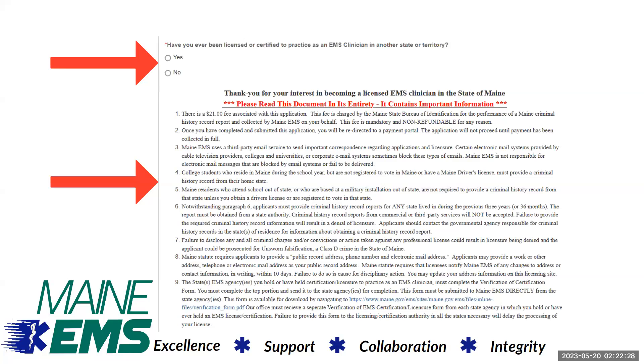Have you ever been licensed or certified as an EMS clinician in another state or territory? Yes or no. If yes, you will be prompted to select which states on the next page.